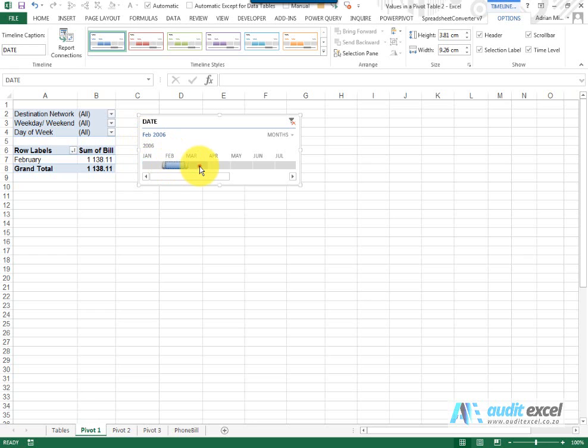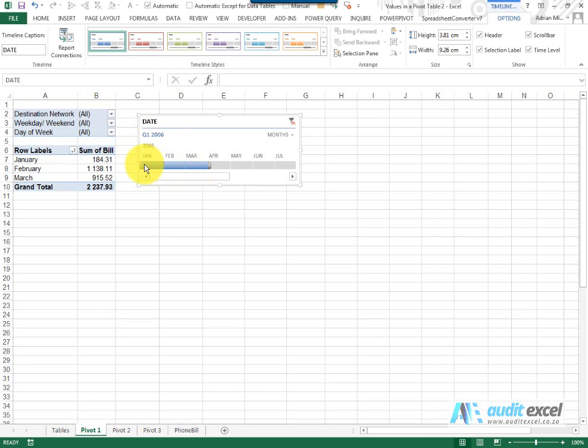If I do February, March, you'll see the little drag lines so we can actually highlight them all and it shows it all.